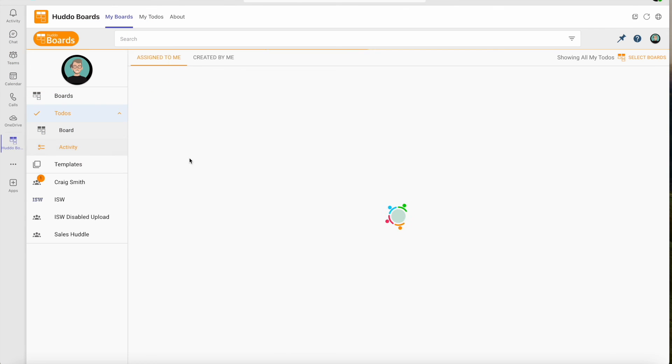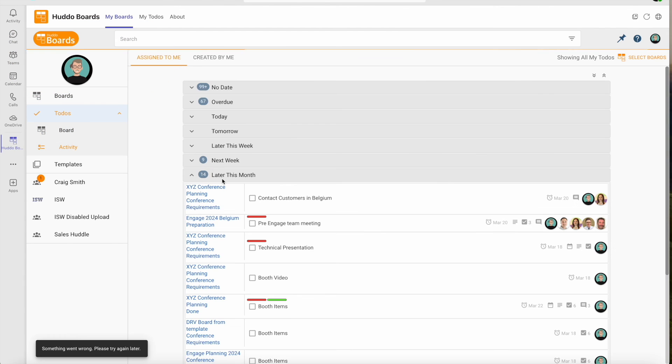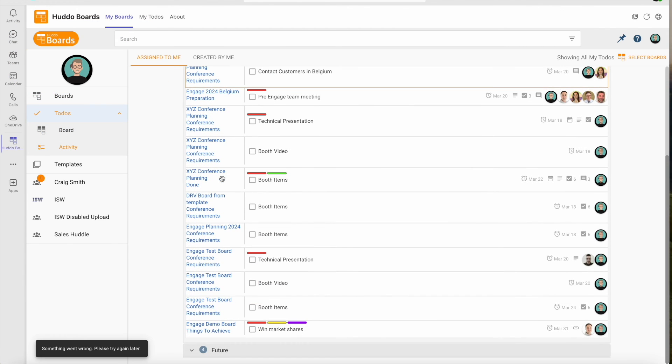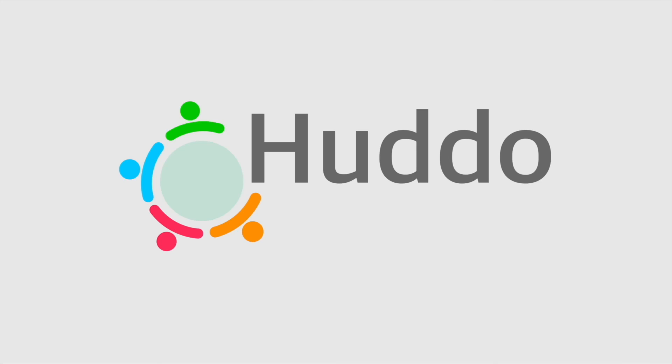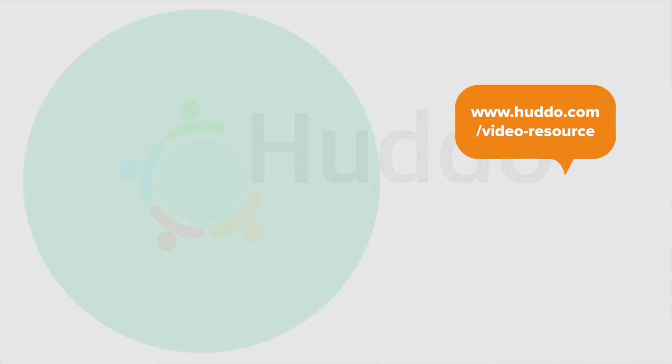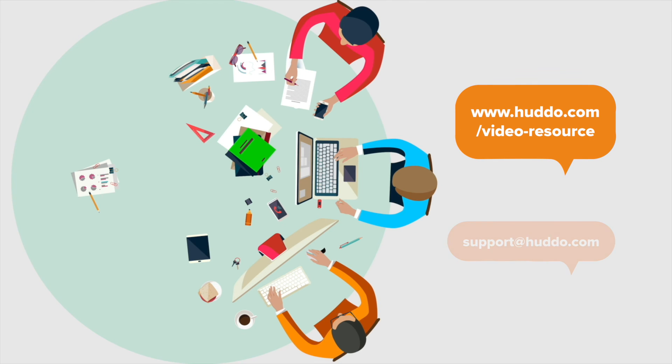Add a new tab to one of your team channels and search for Hado to get started. Visit www.hado.com slash videoresource for more videos.